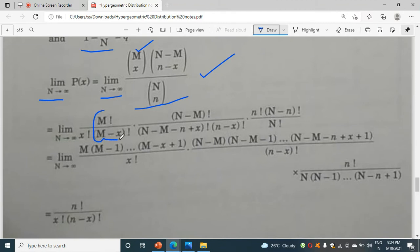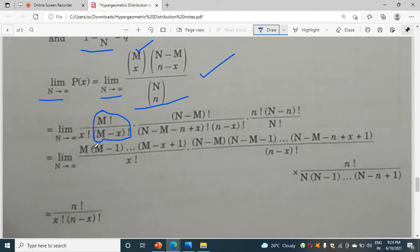Now, if you have m factorial and m, we write m factorial as m(m-1)(m-2)... continuing down to (m minus x plus 1). After that, the remaining terms will vanish and only the x factorial will remain.